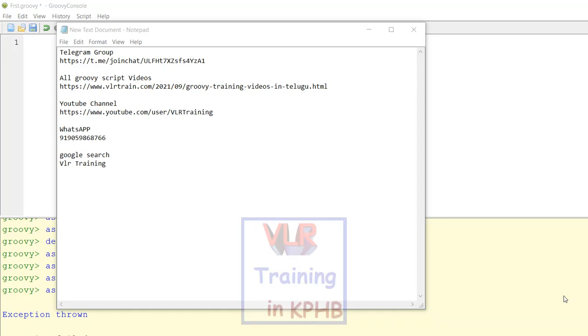What is groovy scripting? What is important to import packages? What is important to comment?